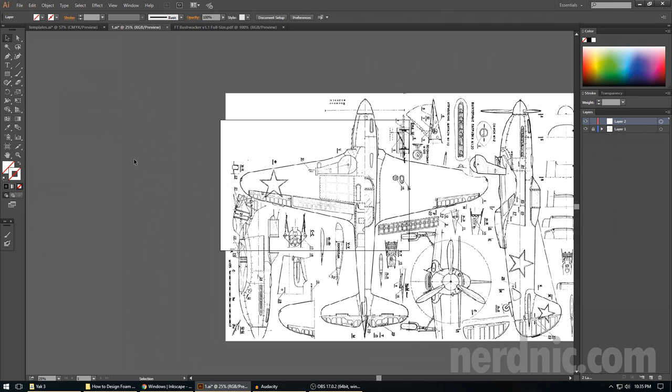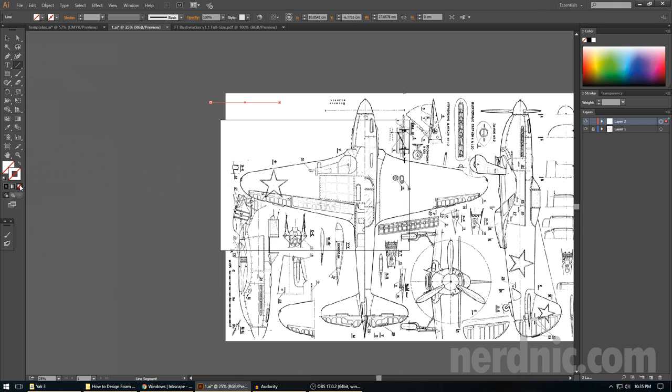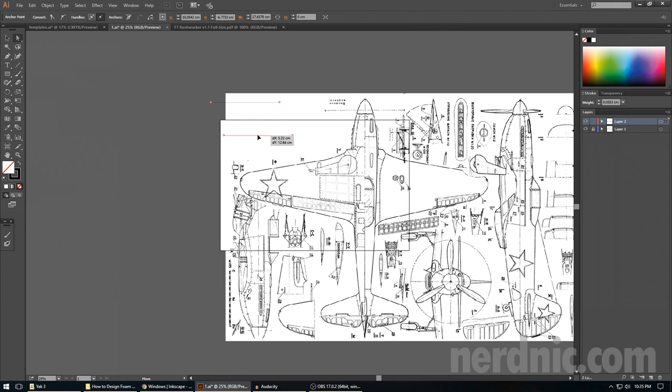But for now we're going to go ahead and lock it. I'm going to come back over here and you'll notice again my default went to nothing. I'm going to just to set it I'm going to draw a line and I'm going to flip it again and turn that back so now I have my proper fill.